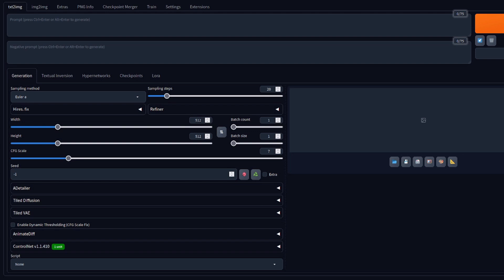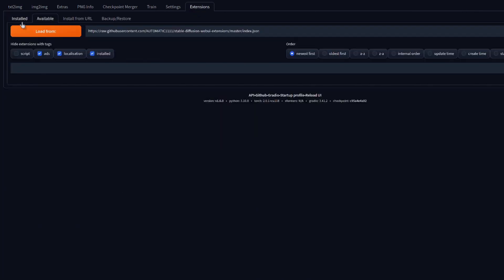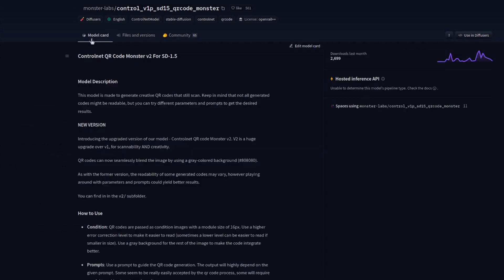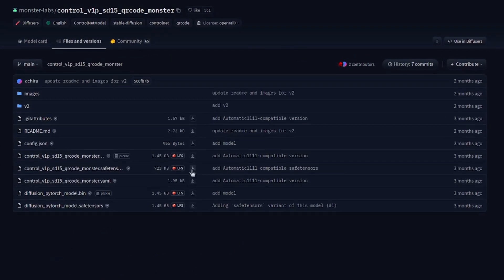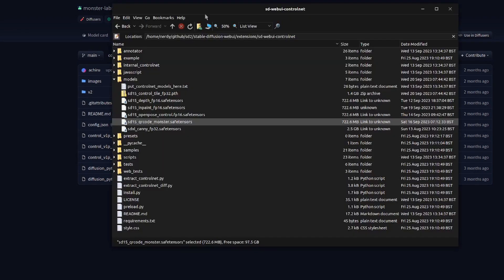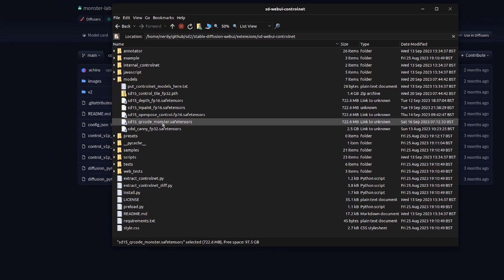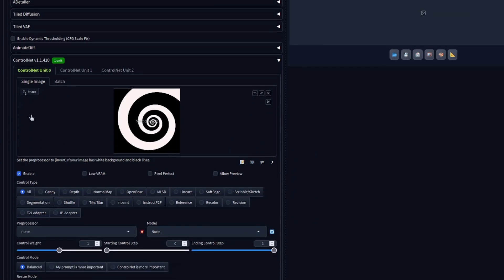For Automatic1111 fans, this is very easy. Just make sure you have the ControlNet extension installed — go to Extensions, Available, find ControlNet and install it if you haven't already. The next thing you'll need is the QR Monster ControlNet model from Hugging Face. Download it — I used the smaller one — and place it into your SD Web UI ControlNet directory, in the subdirectory called models.